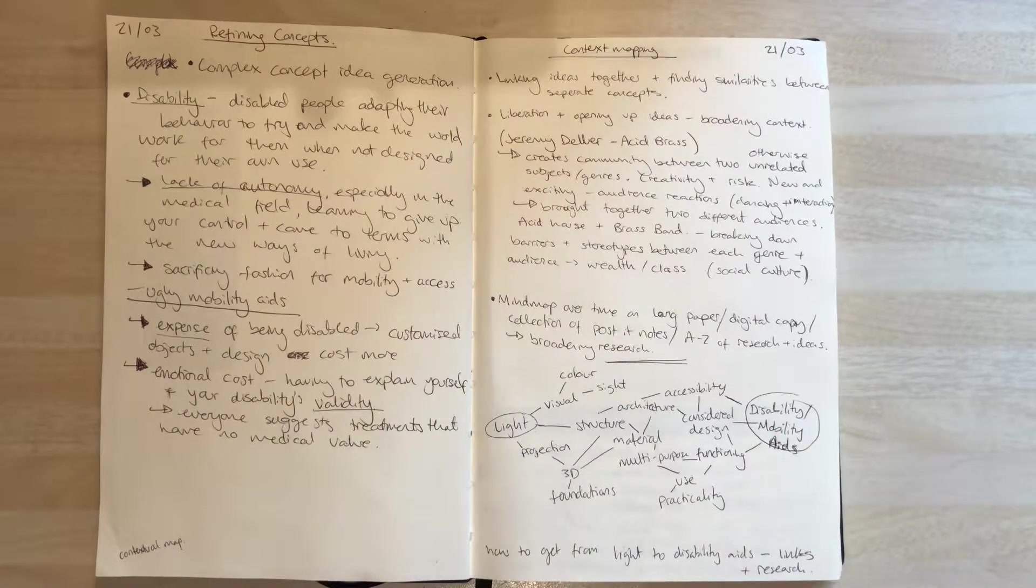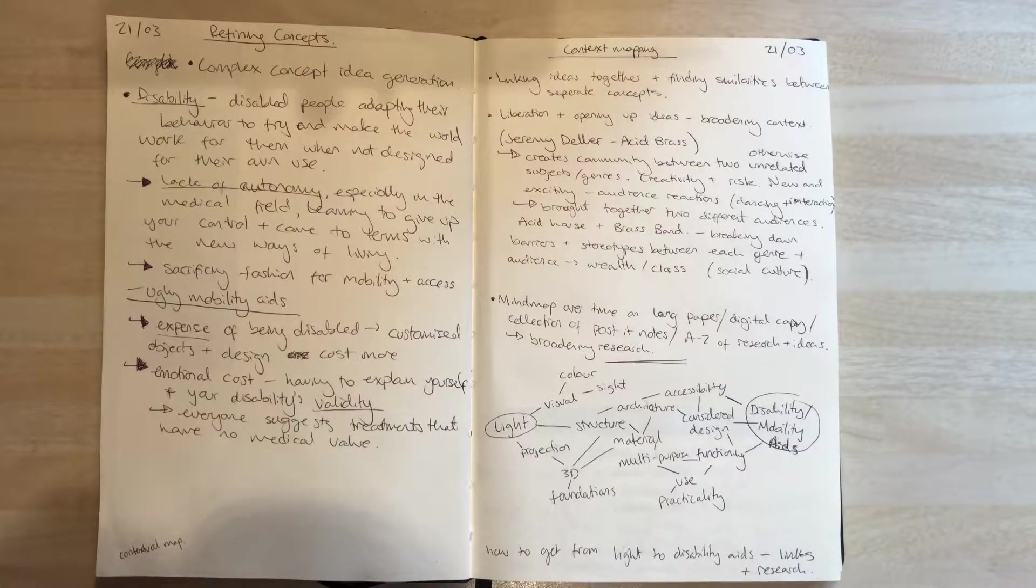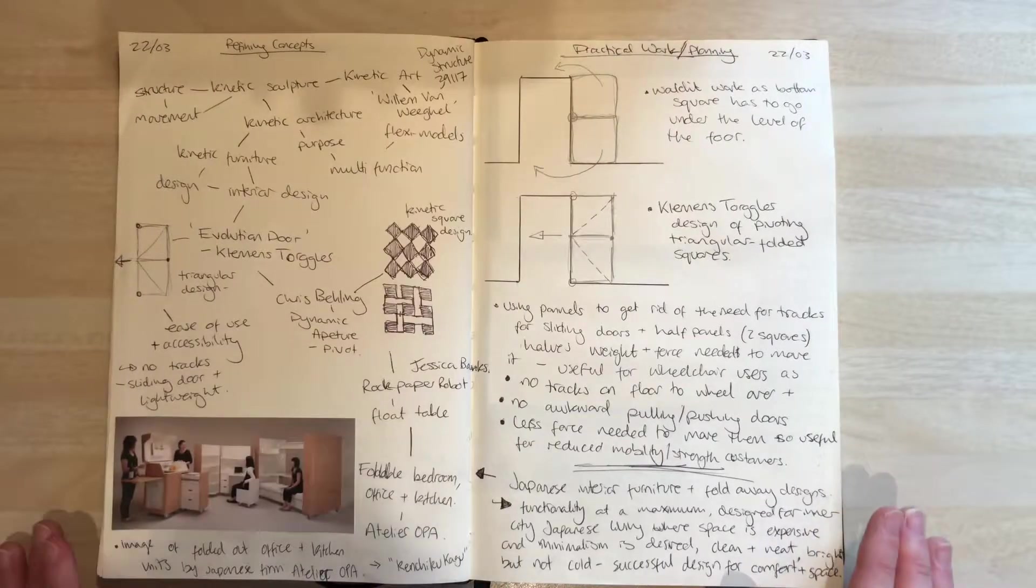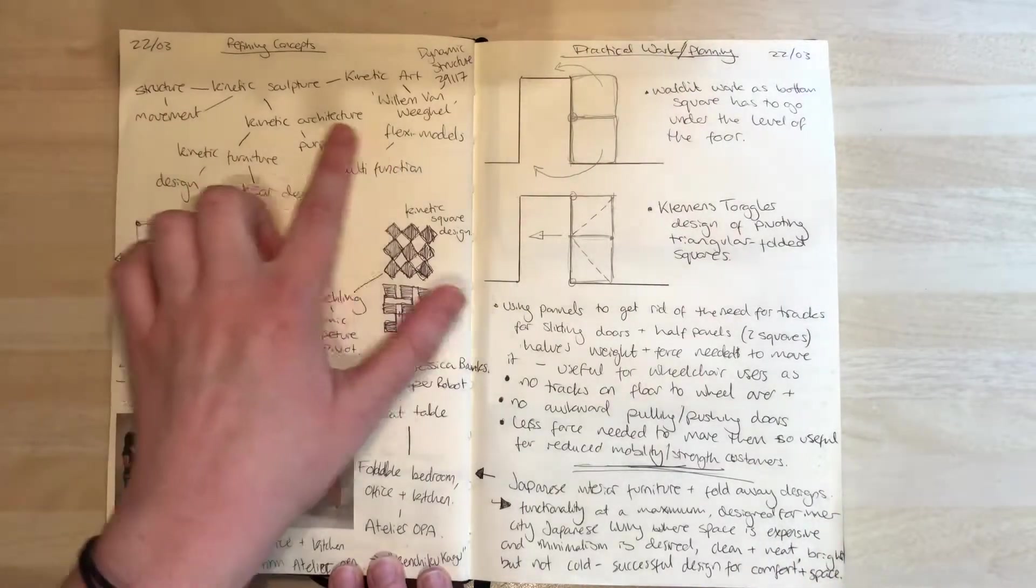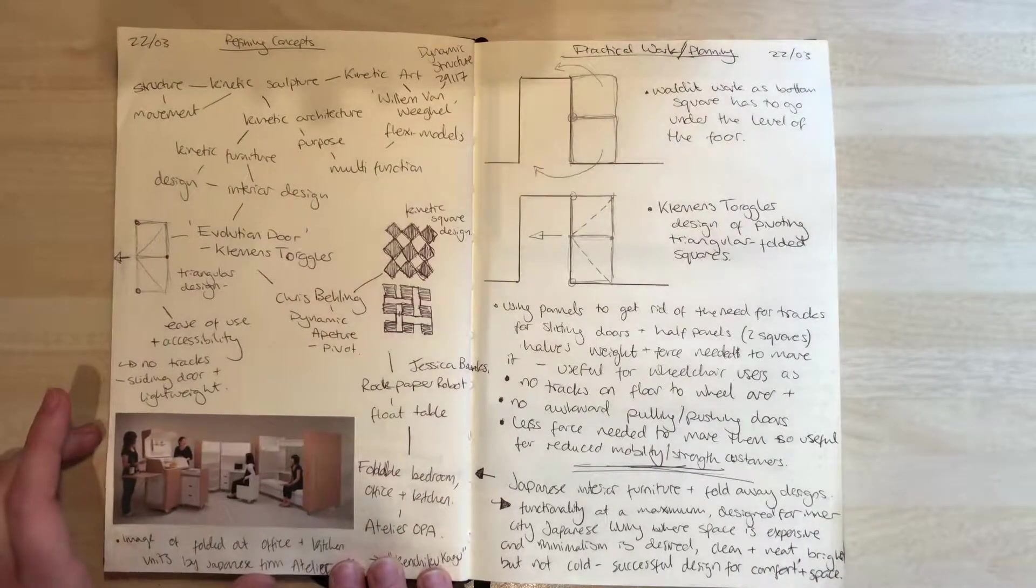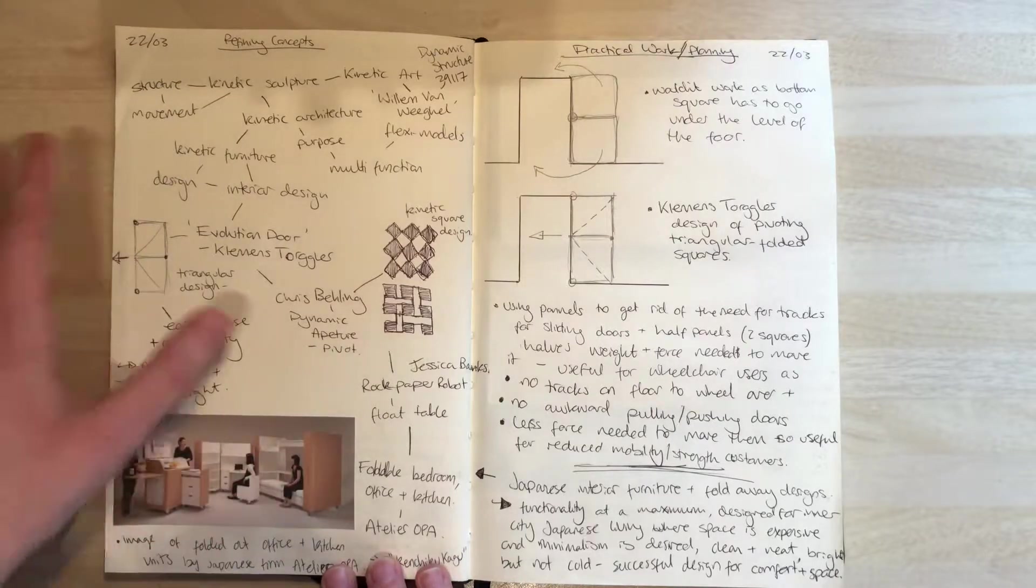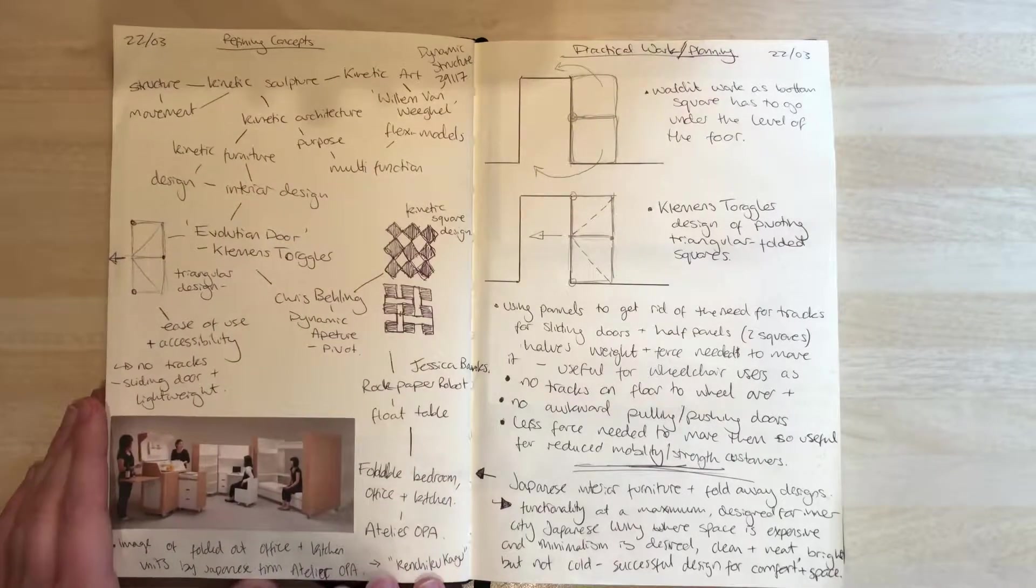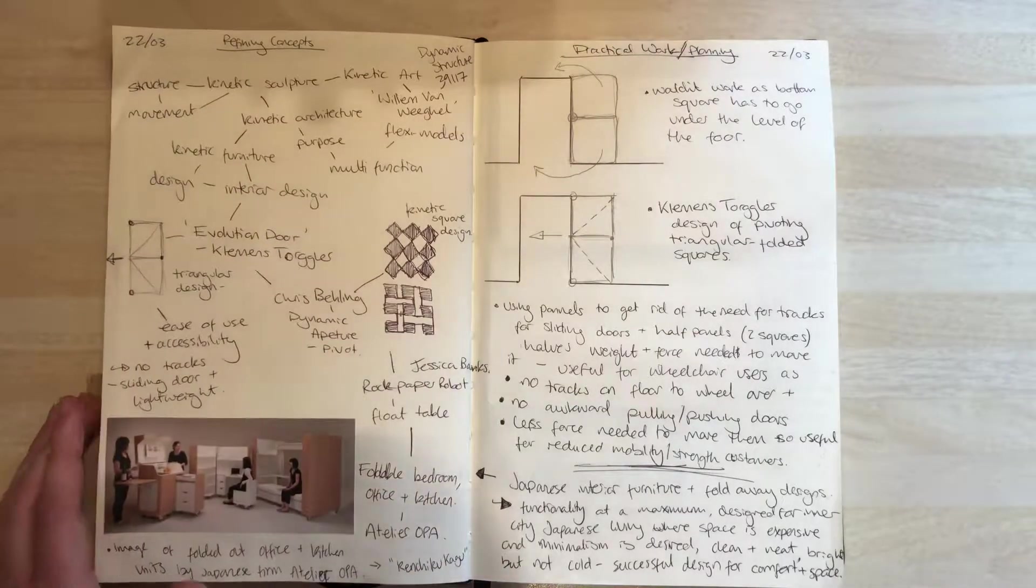Refining concepts—these were some things I wanted to look at within kinetic ideas and structural movement, which leads back to the flexi models.